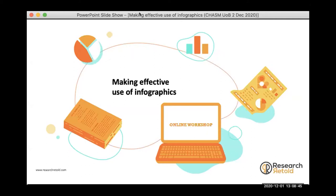It's going to be an informal session. I've prepared a short presentation where I walk you through some examples and discussion around how to engage with different audiences, what the process is when we create research-based infographics, and there'll be opportunity for you to ask as many questions as you want and see how this applies to your own work.